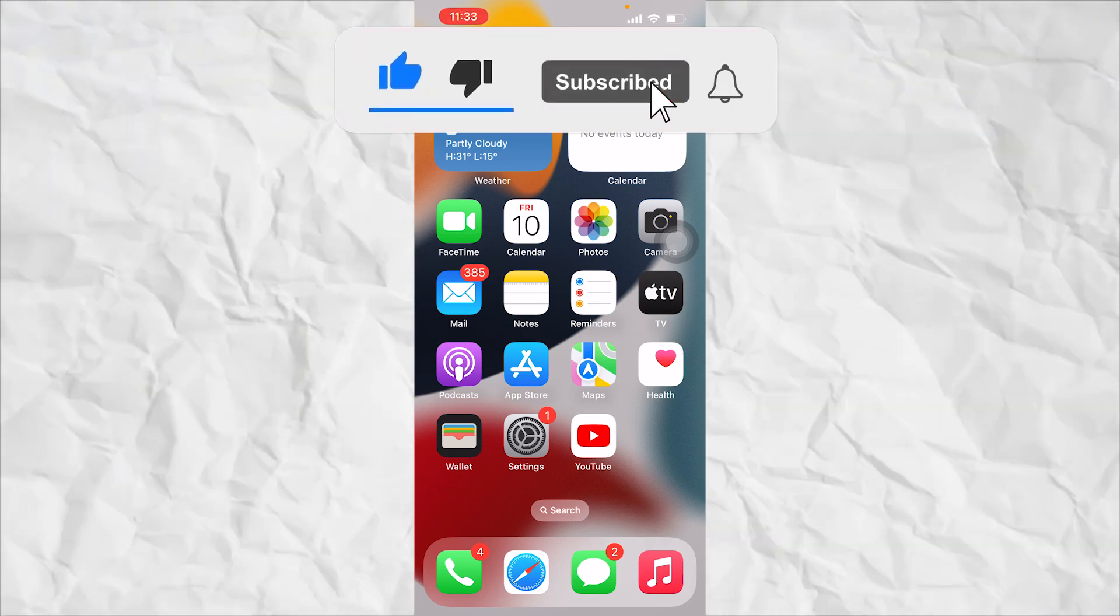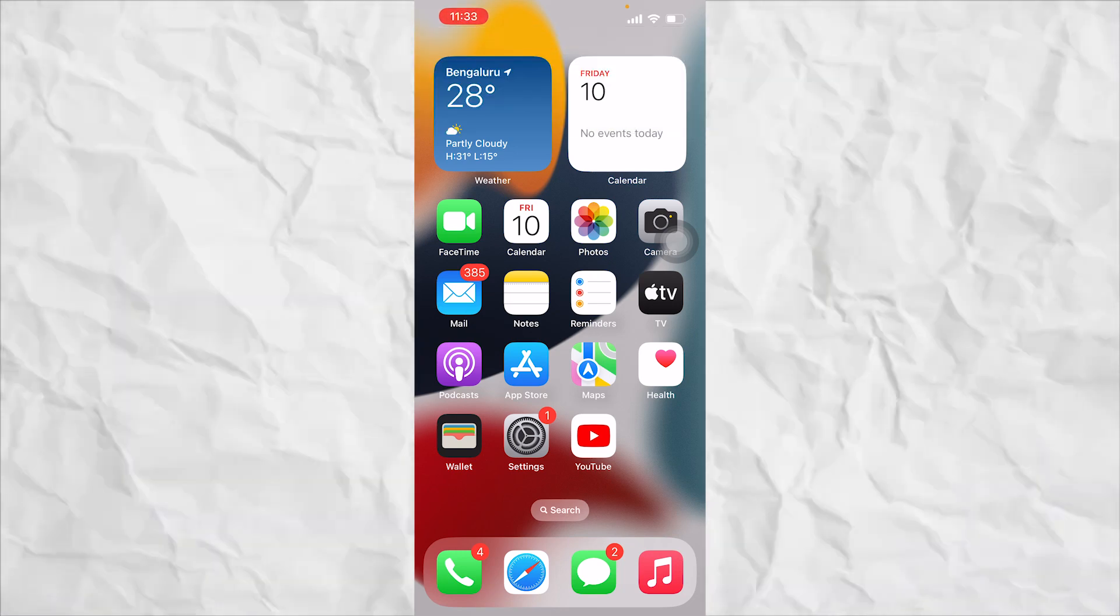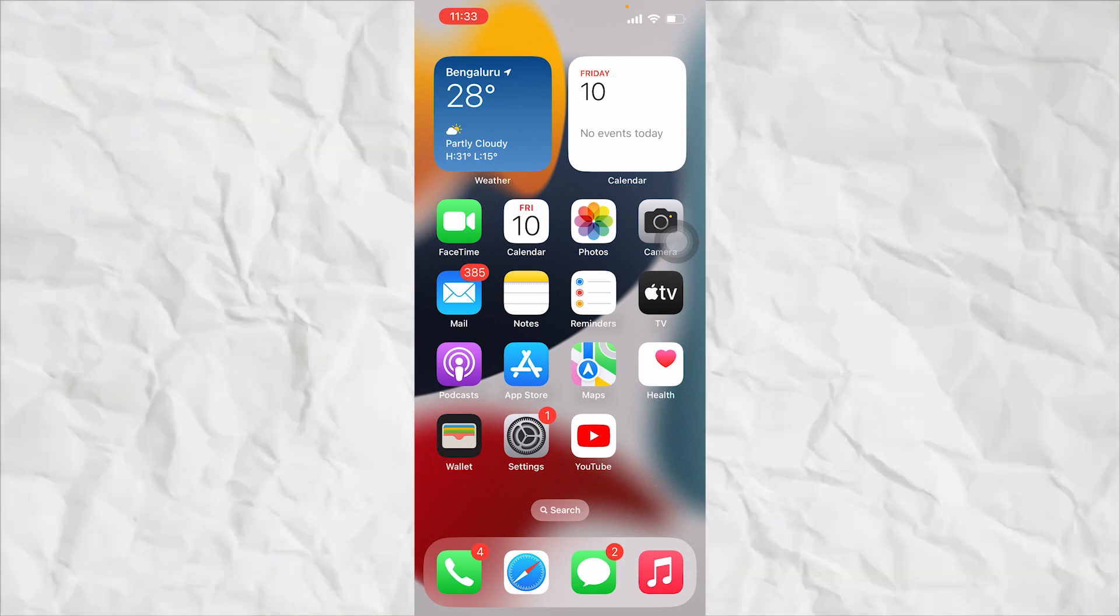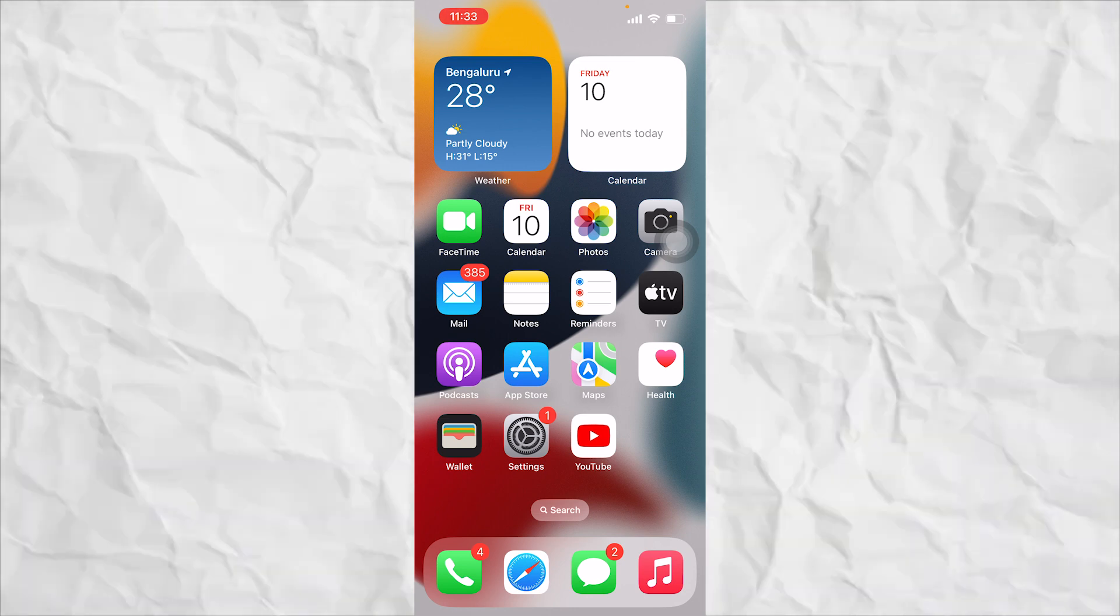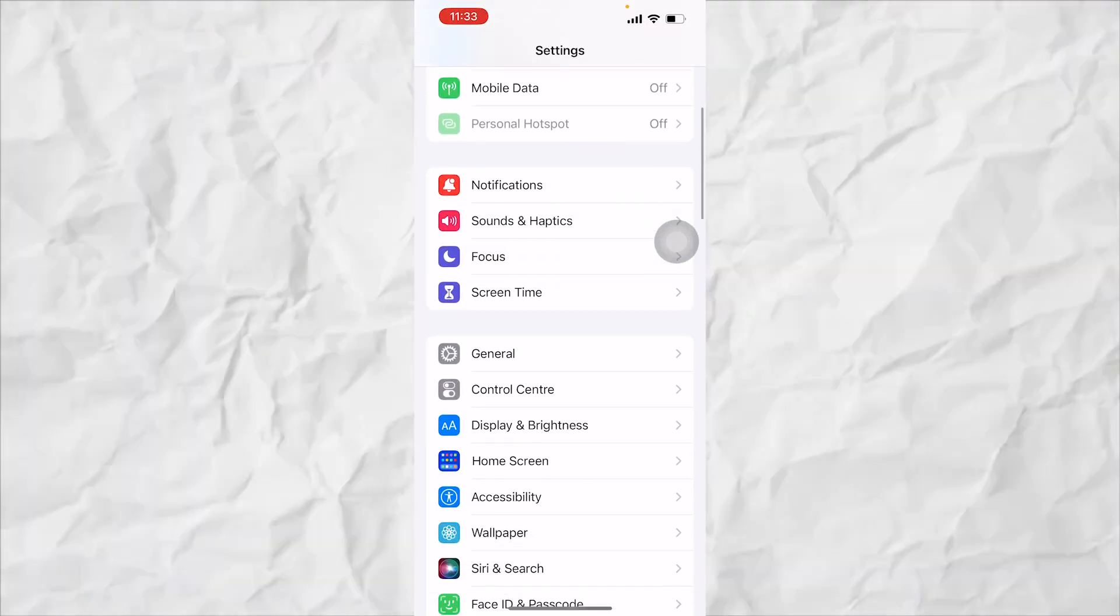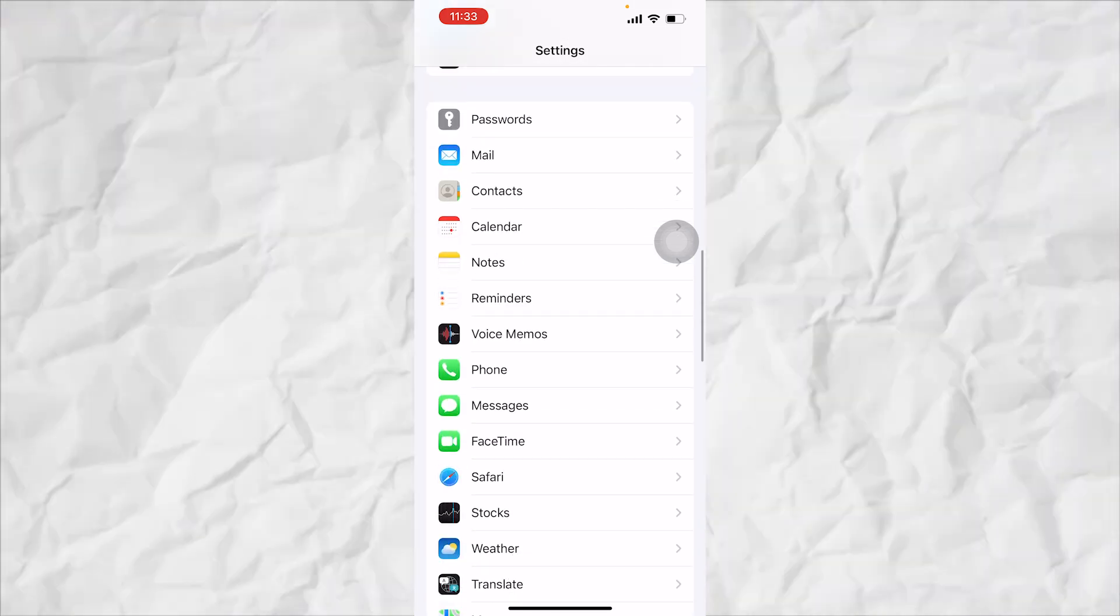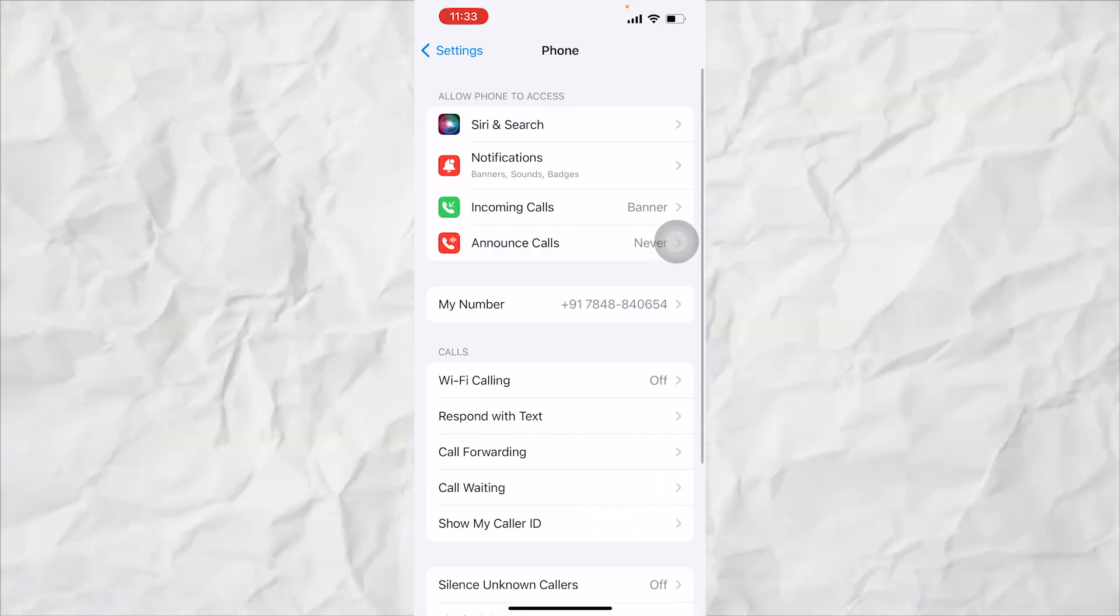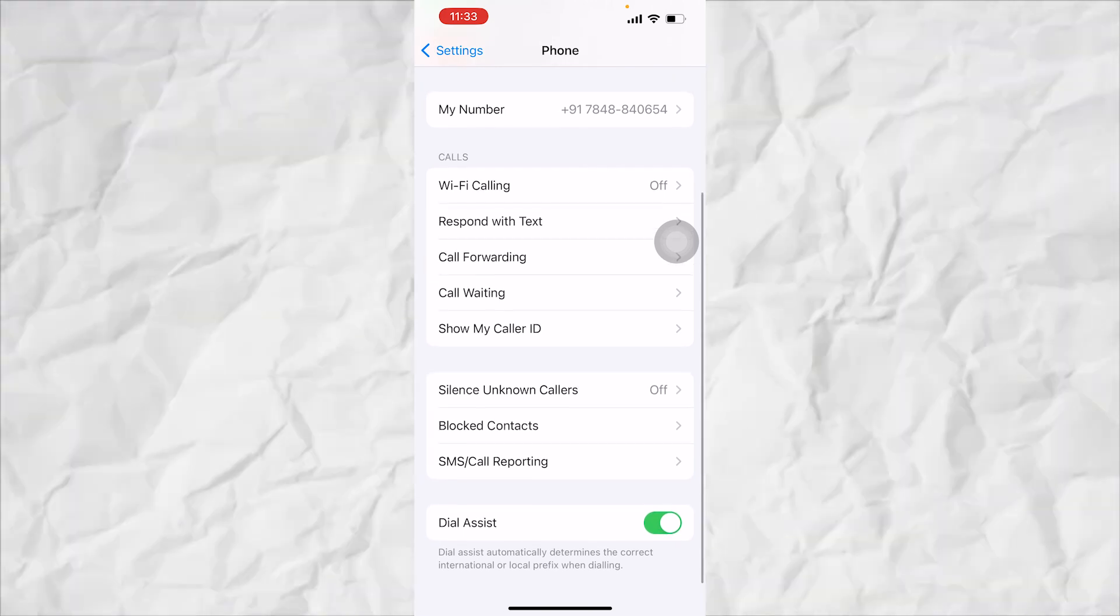Welcome back to TS Info Technologies. Today I'll be talking about how to change our caller ID on iPhone. Starting off, first click on the settings button, scroll down and go to phone.